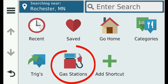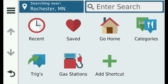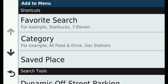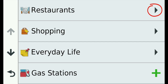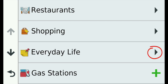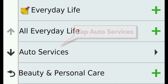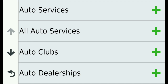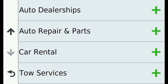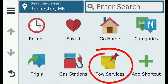Gas Stations is now a shortcut and assigned a gas station icon. I can never find the Tow Services category when I need to — shortcuts to the rescue. Tap Add Shortcut, then tap Category. The black triangles indicate that there are subcategories nested within these categories. Tap Everyday Life, then tap Auto Services. Scroll down and there it is: tap to create a shortcut and avoid having to ever find it again. Note the Everyday Life subcategory icon.